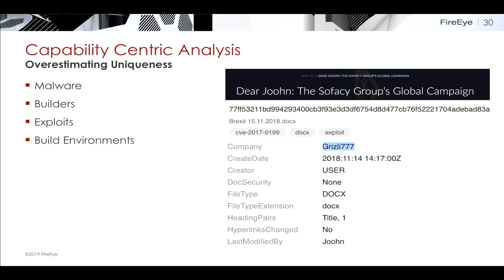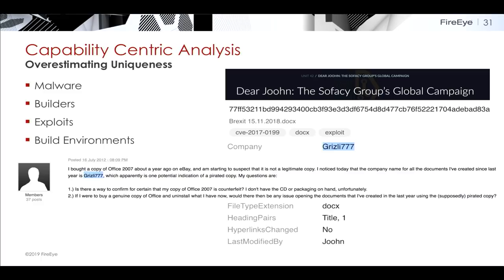The last example for capability-centric analysis is a shared build environment. I chose this Palo Alto blog on APT28 and interesting metadata they leave in phishing campaigns. This is a Brexit-themed lure, and the last modified name is misspelled 'John' with two O's. What the Palo Alto blog doesn't include is an analysis of the company name 'grizzly777,' which frequently occurs in APT28 phishing samples. It's not unique to APT28 but is unique to a specific build environment — you can actually buy it on eBay, and it's indicative of a pirated copy of Windows 2007.